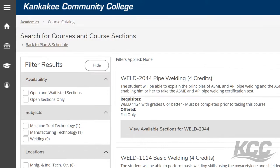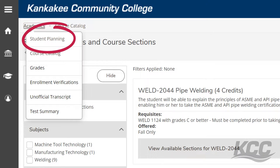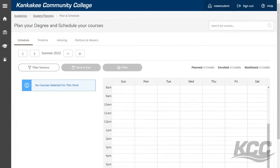From here you'll have to click Academics in the top left corner and then on Student Planning to find the planning schedule link. On this page it may default you to the current term. To find the term you're registering for, click the forward arrow button.